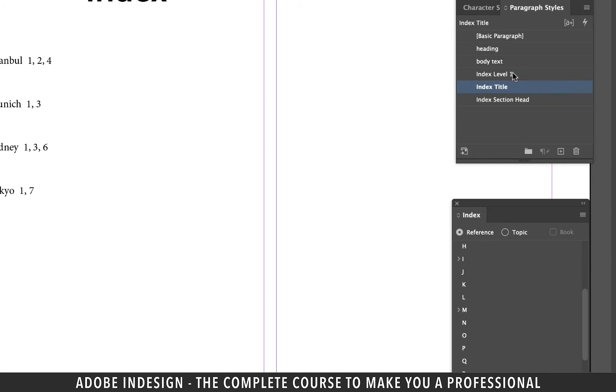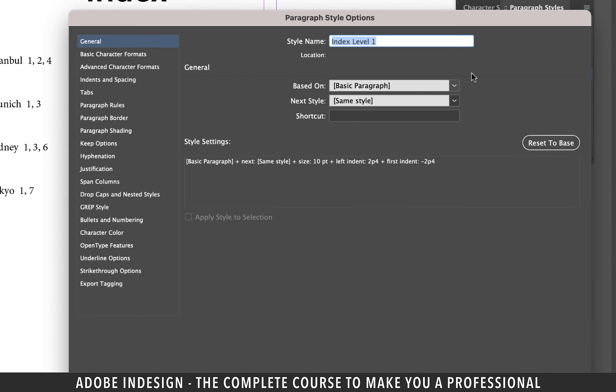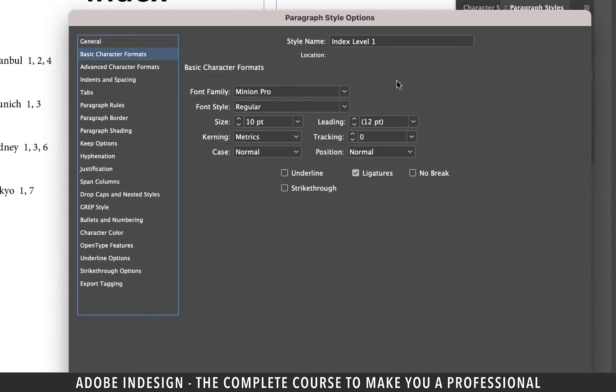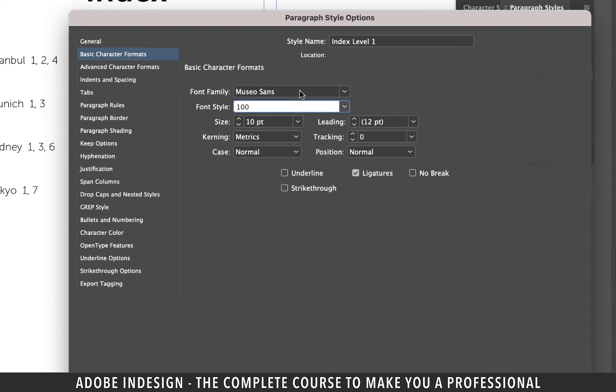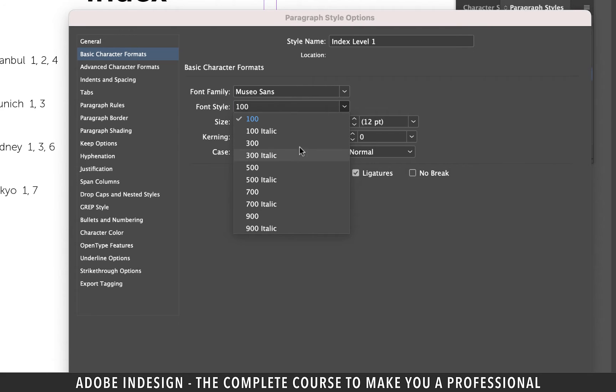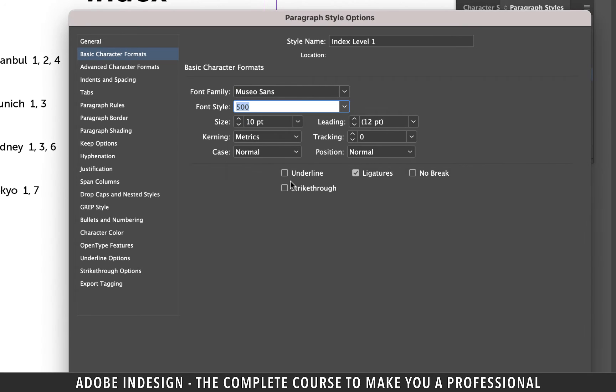Now double click index level one and move to basic character format and change the font to MuseoSense and font style to 500 and hit OK.